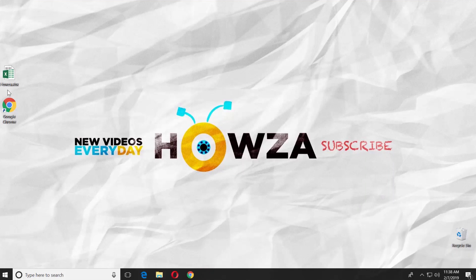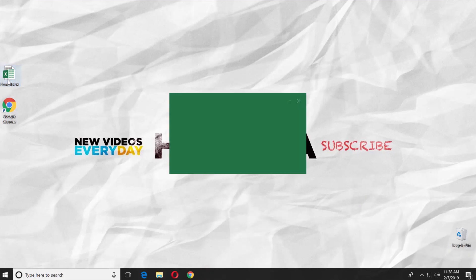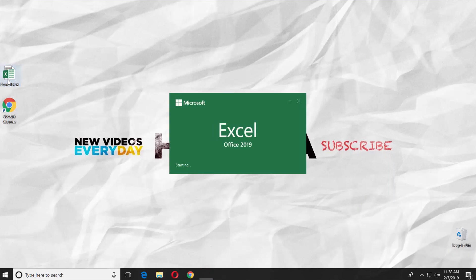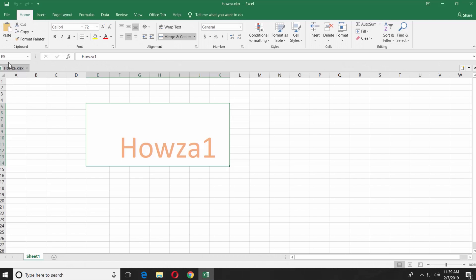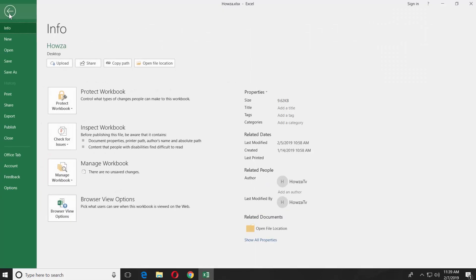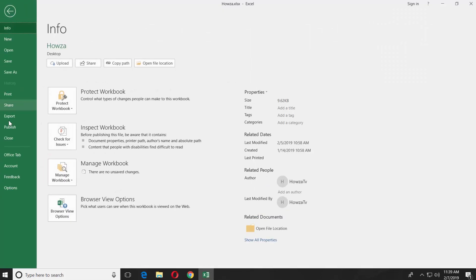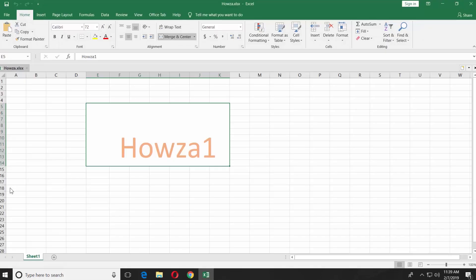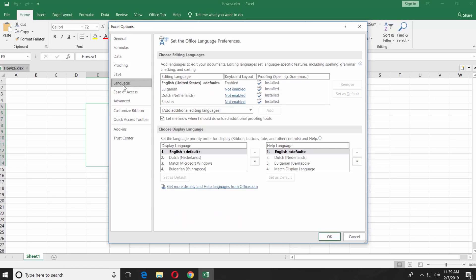Open the Excel app. Click on File at the top left corner. Select Options. Choose Language from the left side menu.